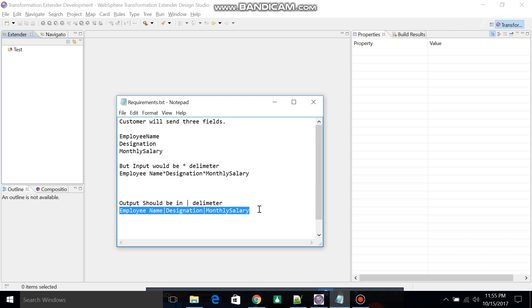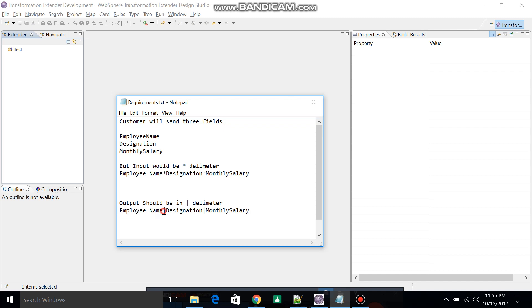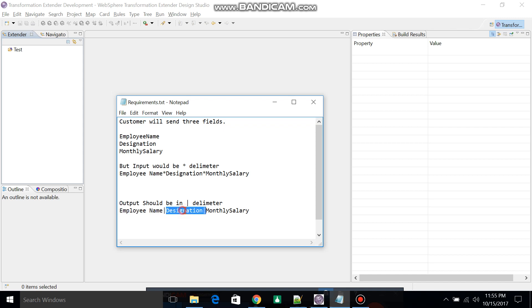But the customer wants the output in this format: employee name, then pipeline delimiter, then designation, then pipeline delimiter, then monthly salary. So we'll change the delimiter from asterisk to pipeline.